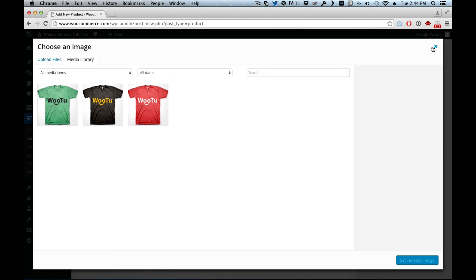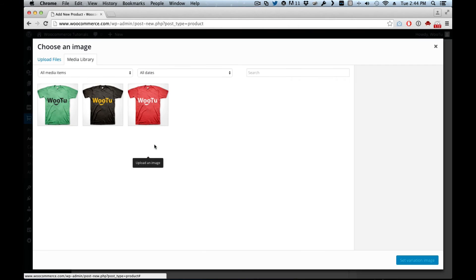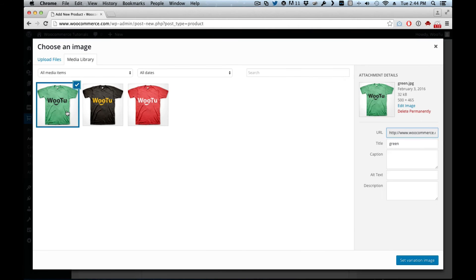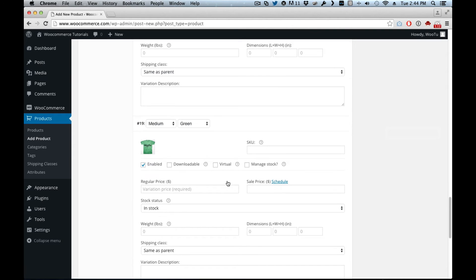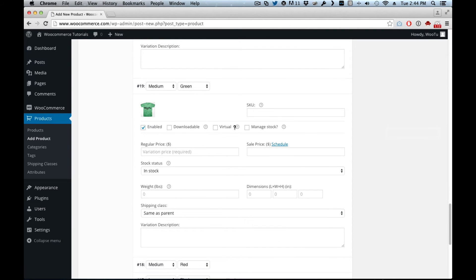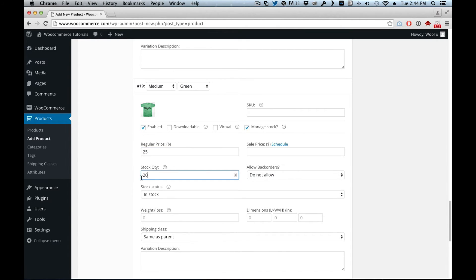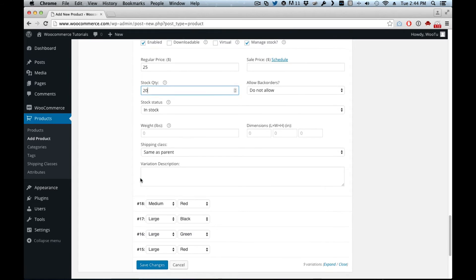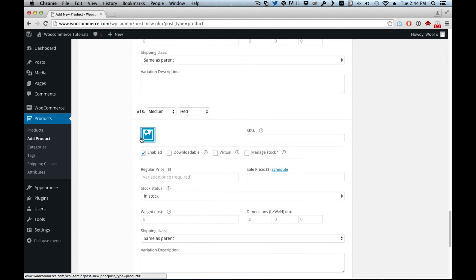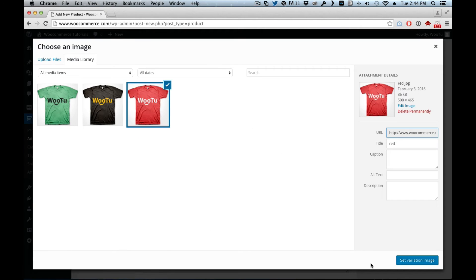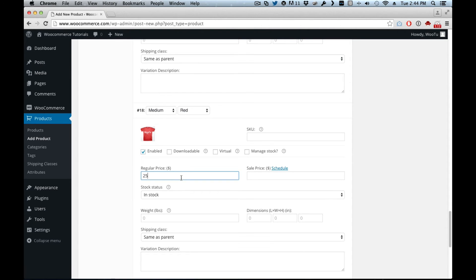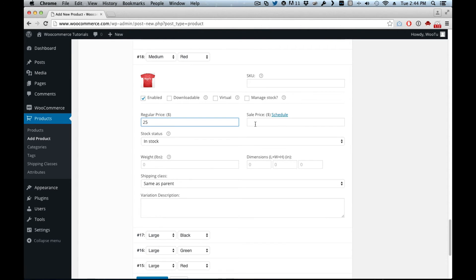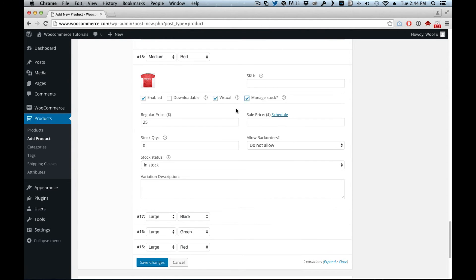Oh I forgot what it was, medium green. Medium green, twenty-five dollars, twenty in stock. Medium red. You get the idea, twenty-five dollars, manage stock, and we set it to twenty.